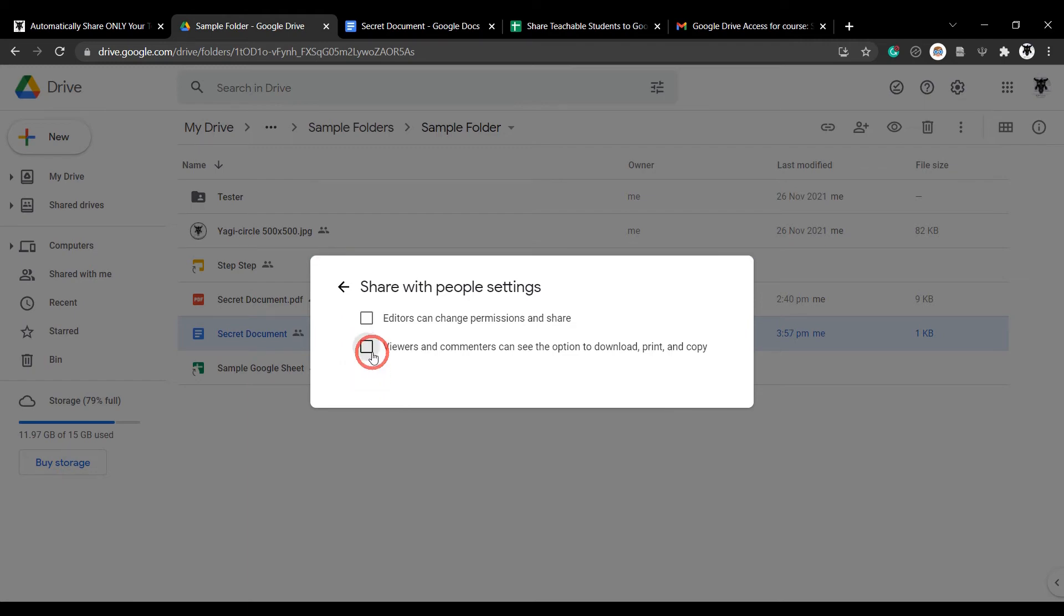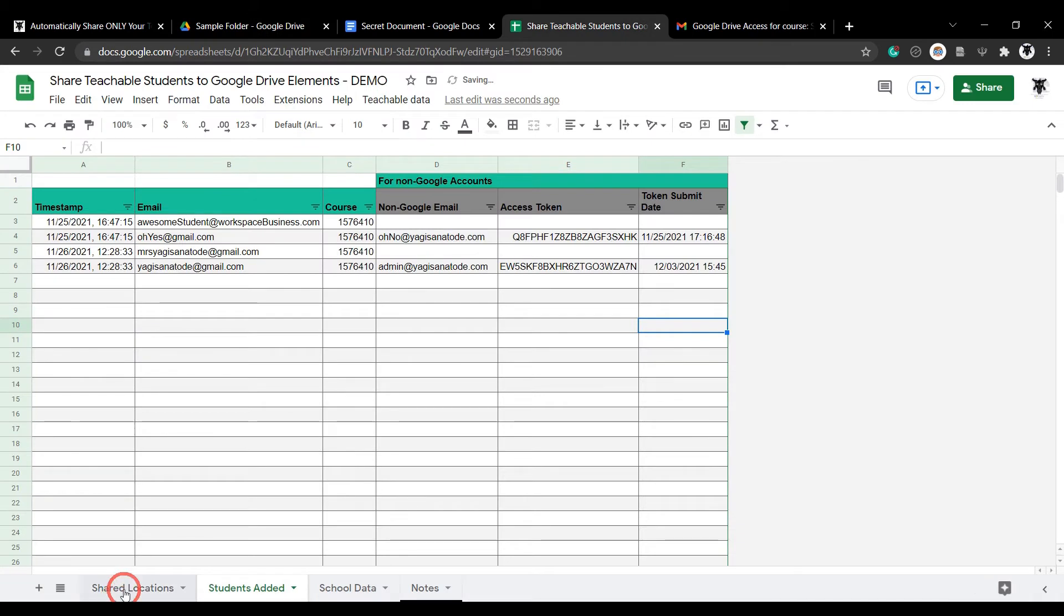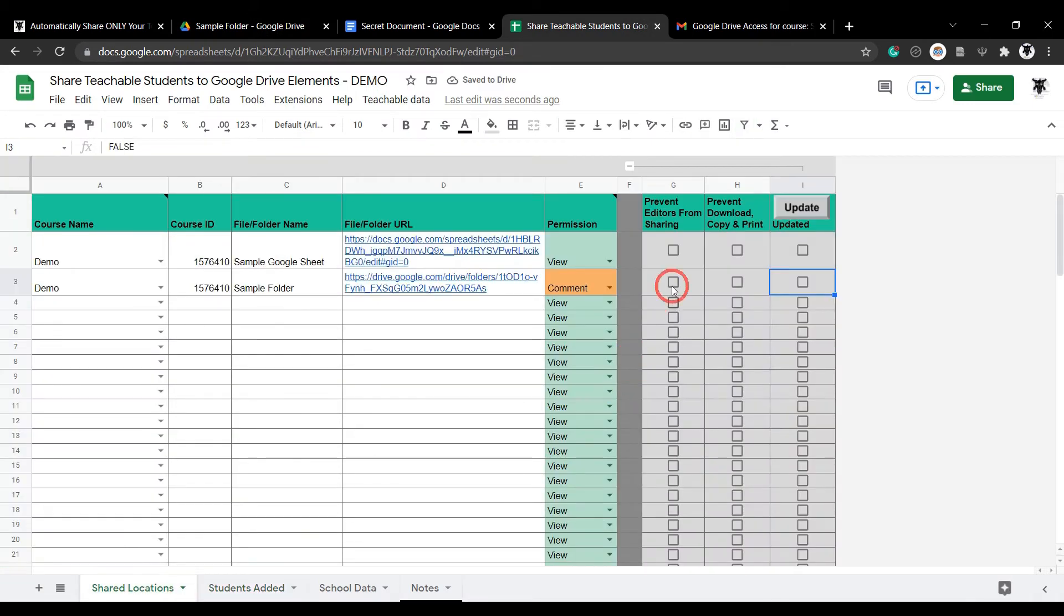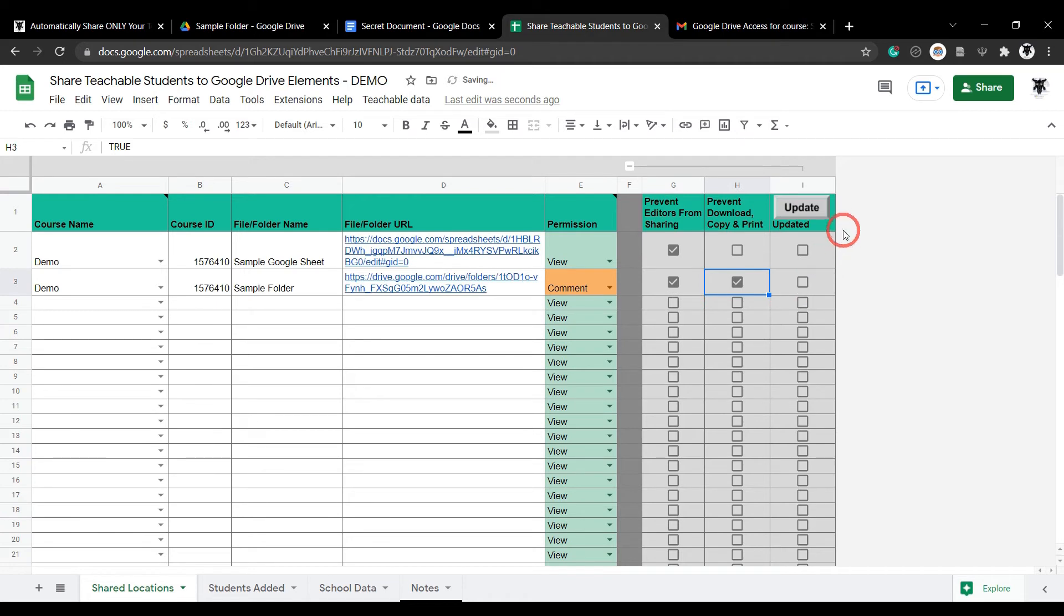Instead, all you have to do is head to your shared location sheet tab, select the options you want for each of your files and folders, and click update to, well, update. Done.